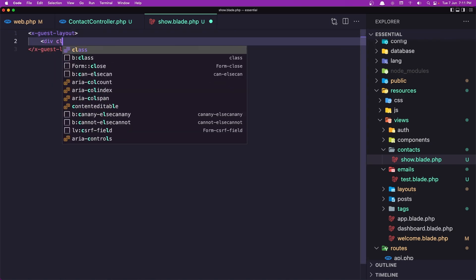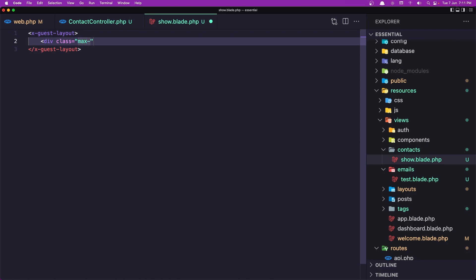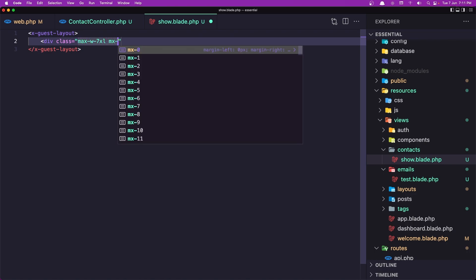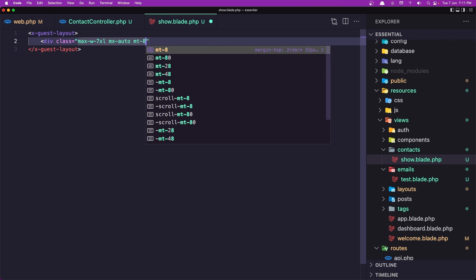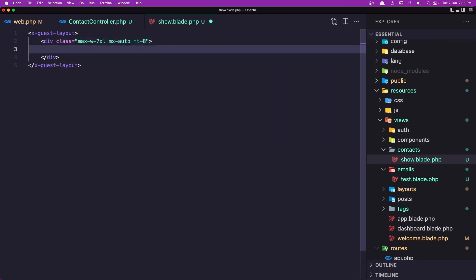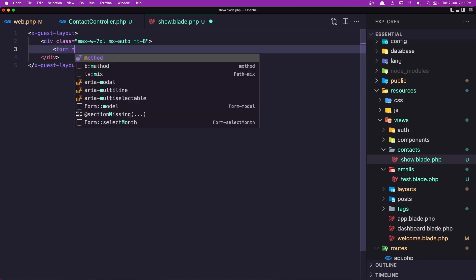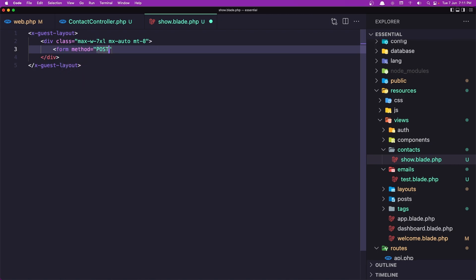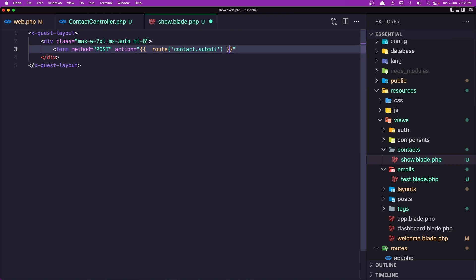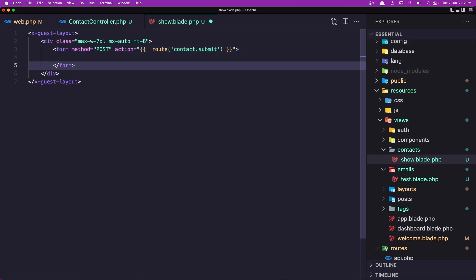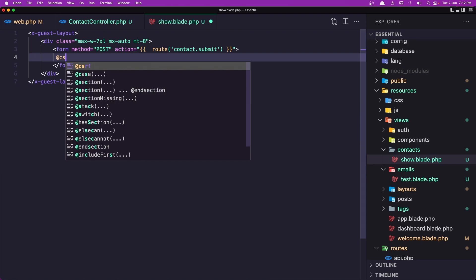Let's add a div with class max-w-7xl mx-auto and also margin top 8. And here we need to add the form. So I'm going to say form with method post. The action is going to go to the route we created earlier — route contact.submit. Let's close this and also add the CSRF token.